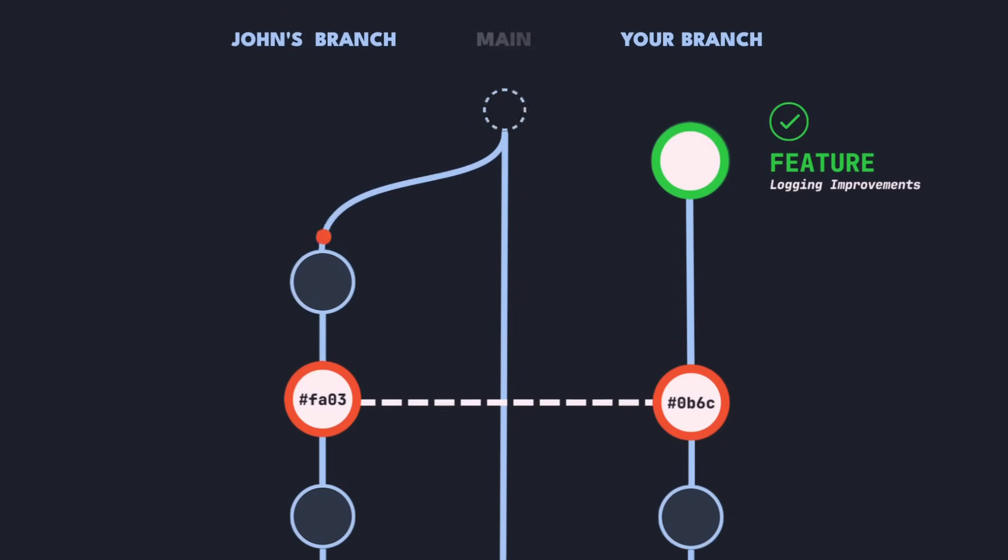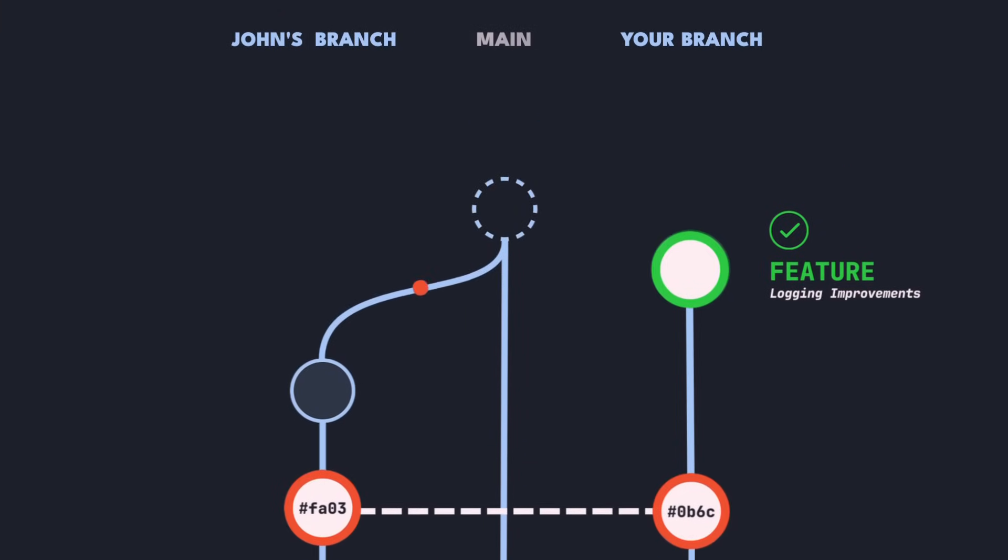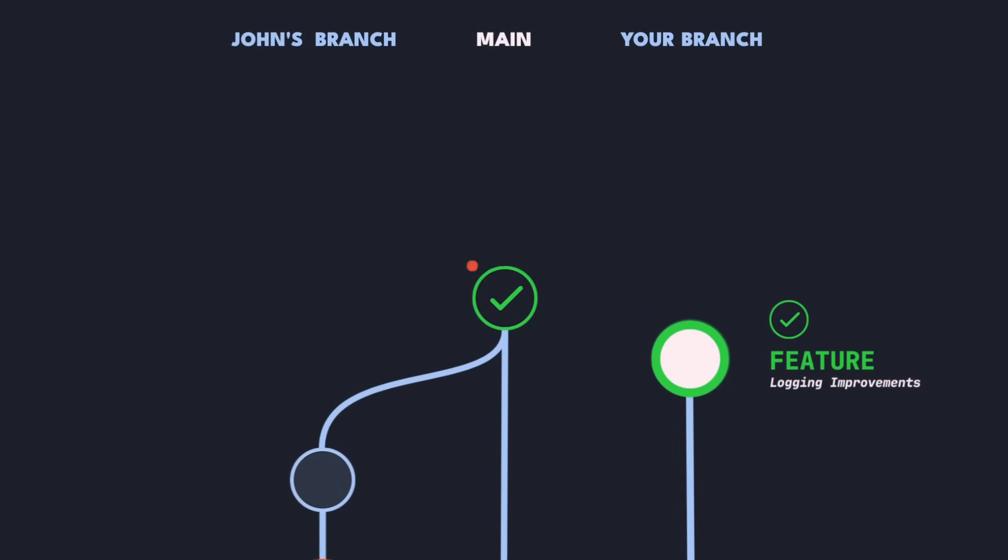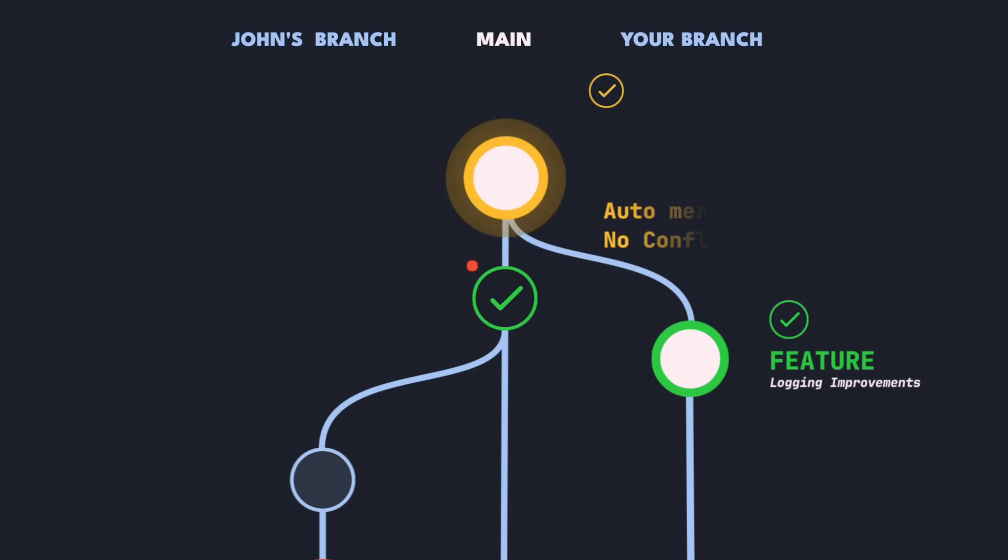In the meantime John already merged his branch including his hotfix. Now it's our turn. So let's merge our branch into main. This is usually done with a pull request. No merge conflict. That's always nice to see.